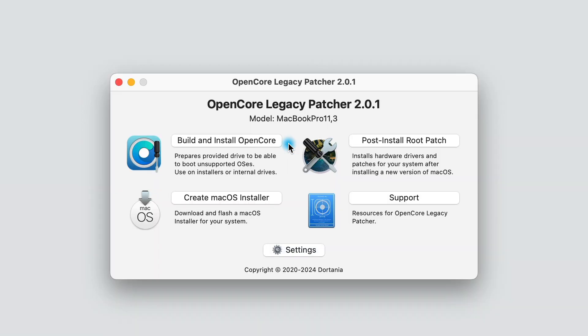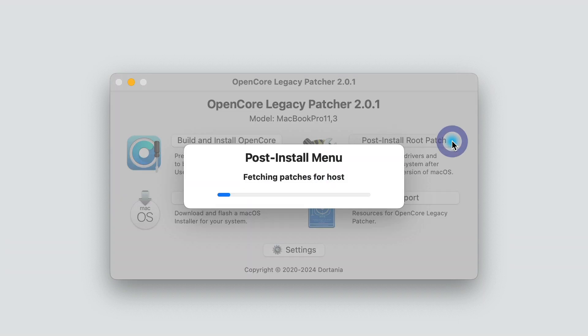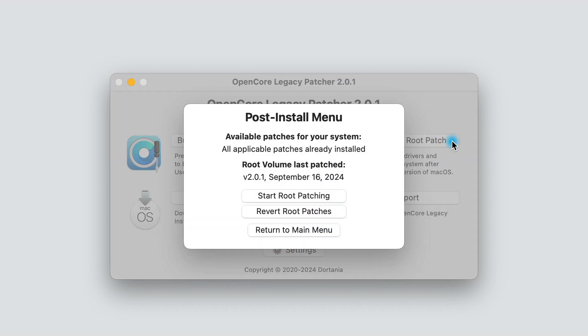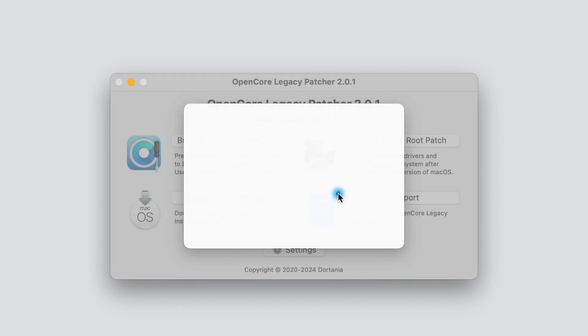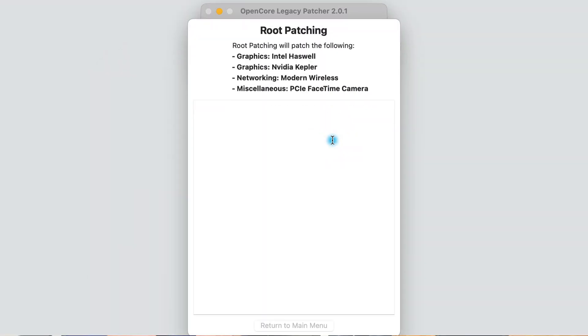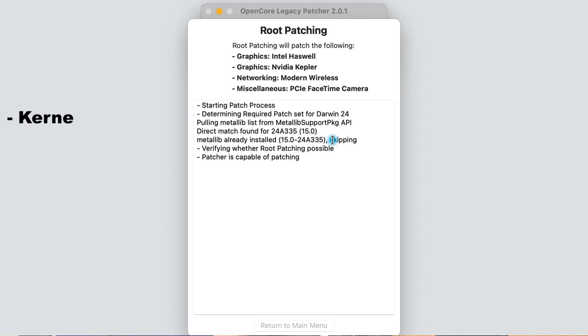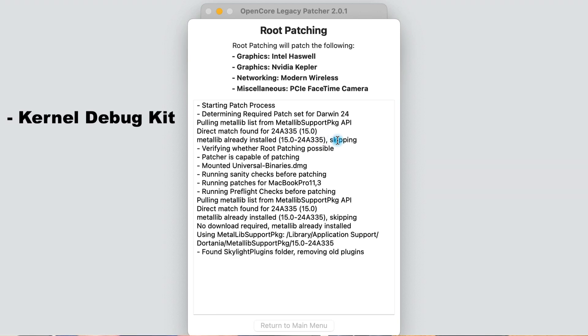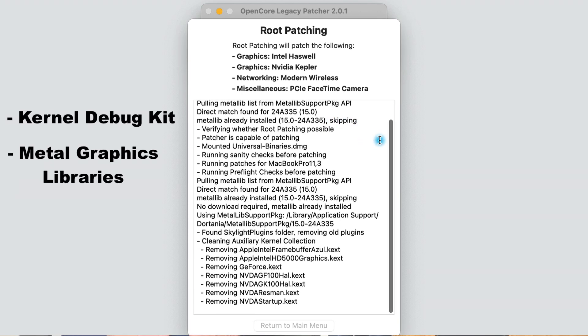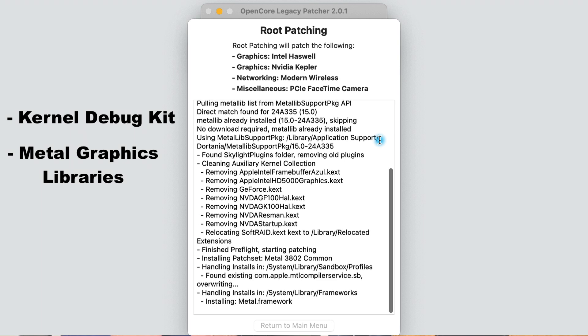I also want to mention that if you've completed this installation and you're still seeing a white desktop background or it feels really sluggish, try running post-install root patches from OpenCore again. For some Mac models like the 2013 MacBook Airs, OpenCore needs access to the kernel debug kit, or KDK, and in some cases access to metal libraries.